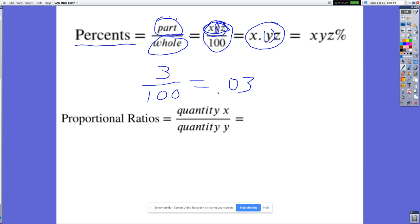If students can visualize that 3 is in the ones place and in front of it are two imaginary zeros, they'll understand that when dividing by 100 you move the decimal two spots. This connects to fifth grade where percents were focused on quite a bit. So you move the decimal — three point 0 0 becomes 0.03.